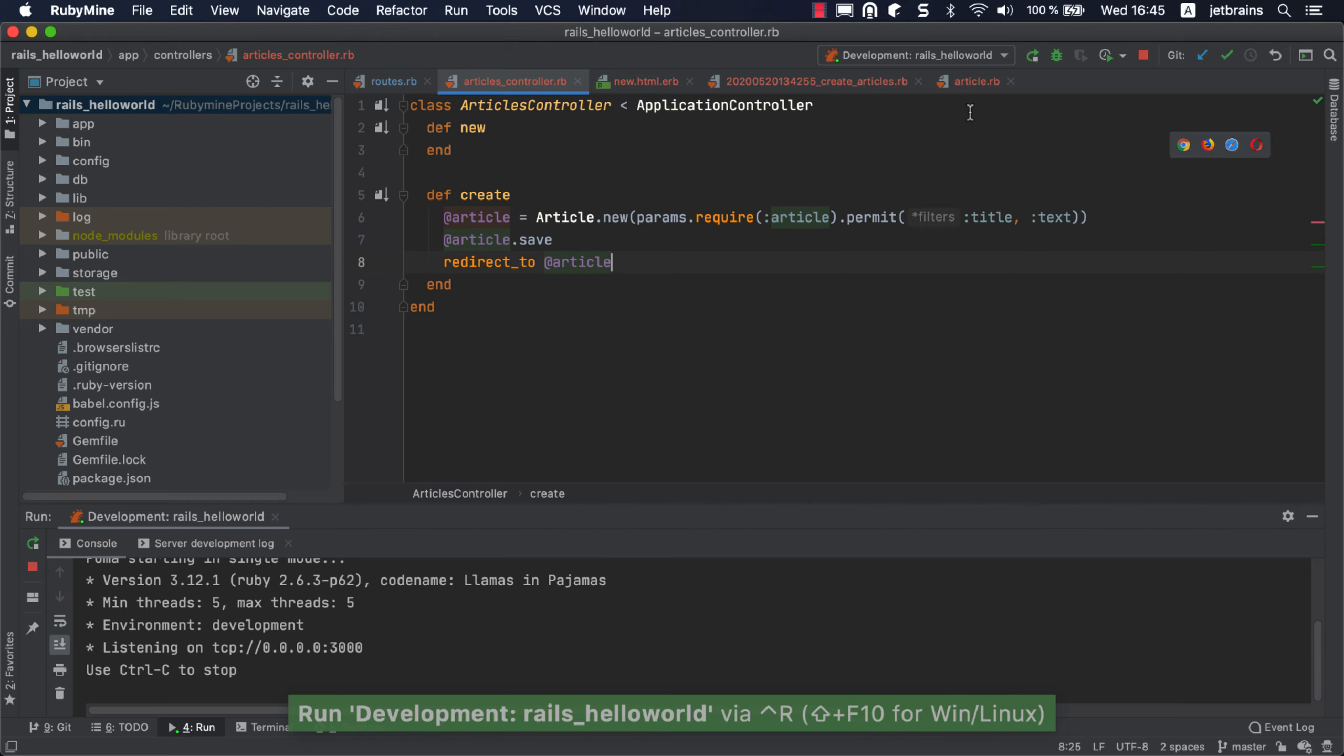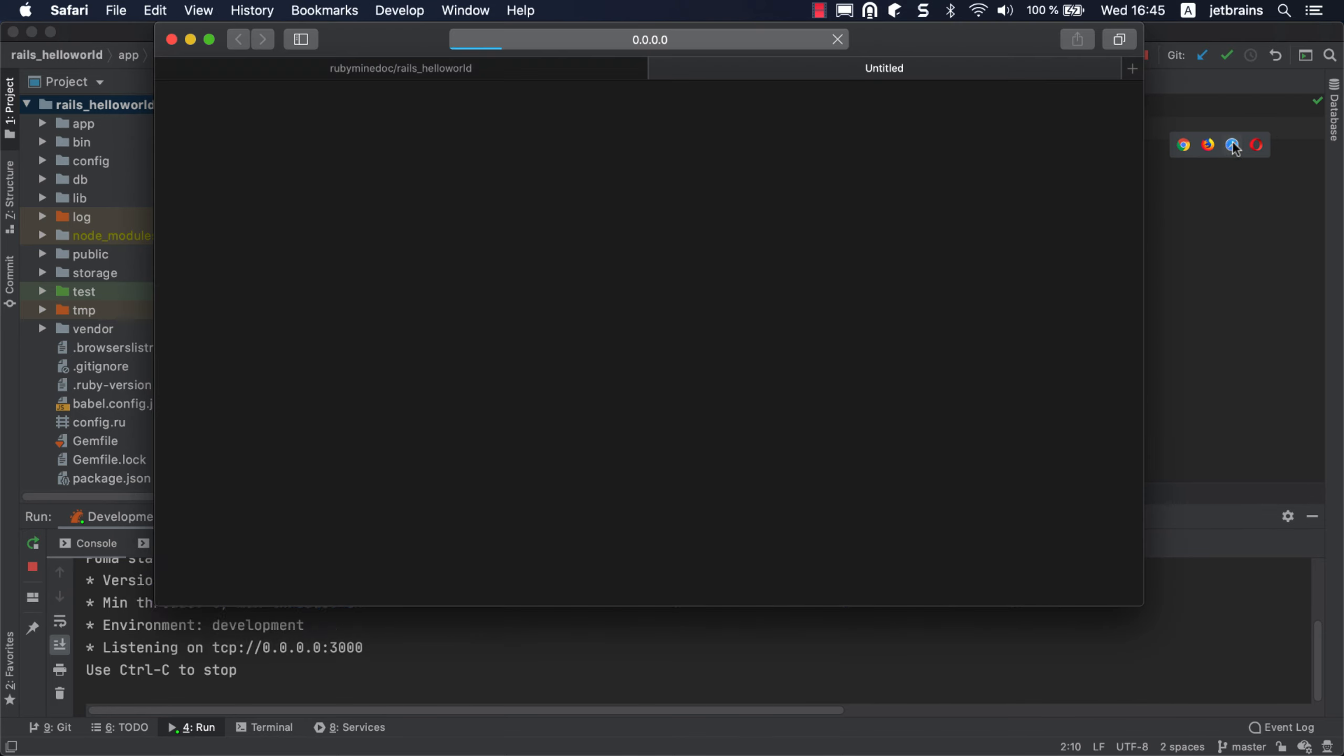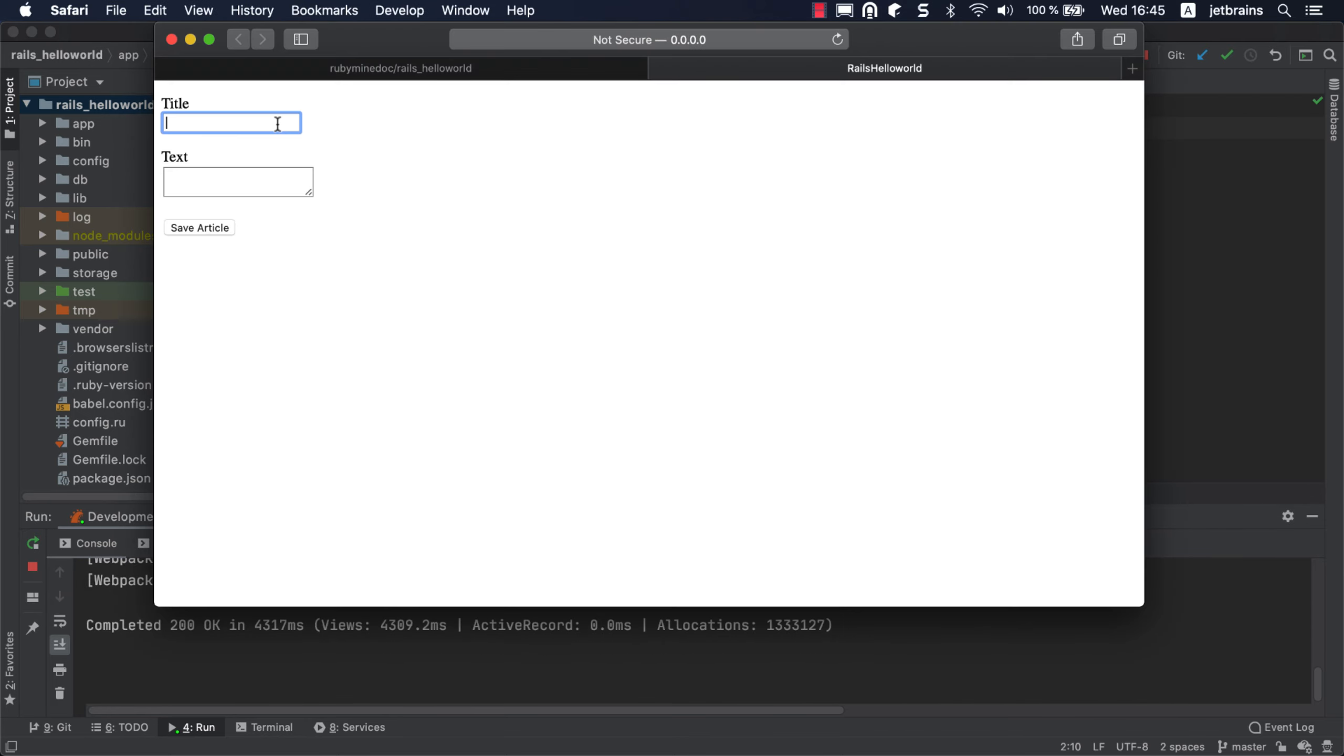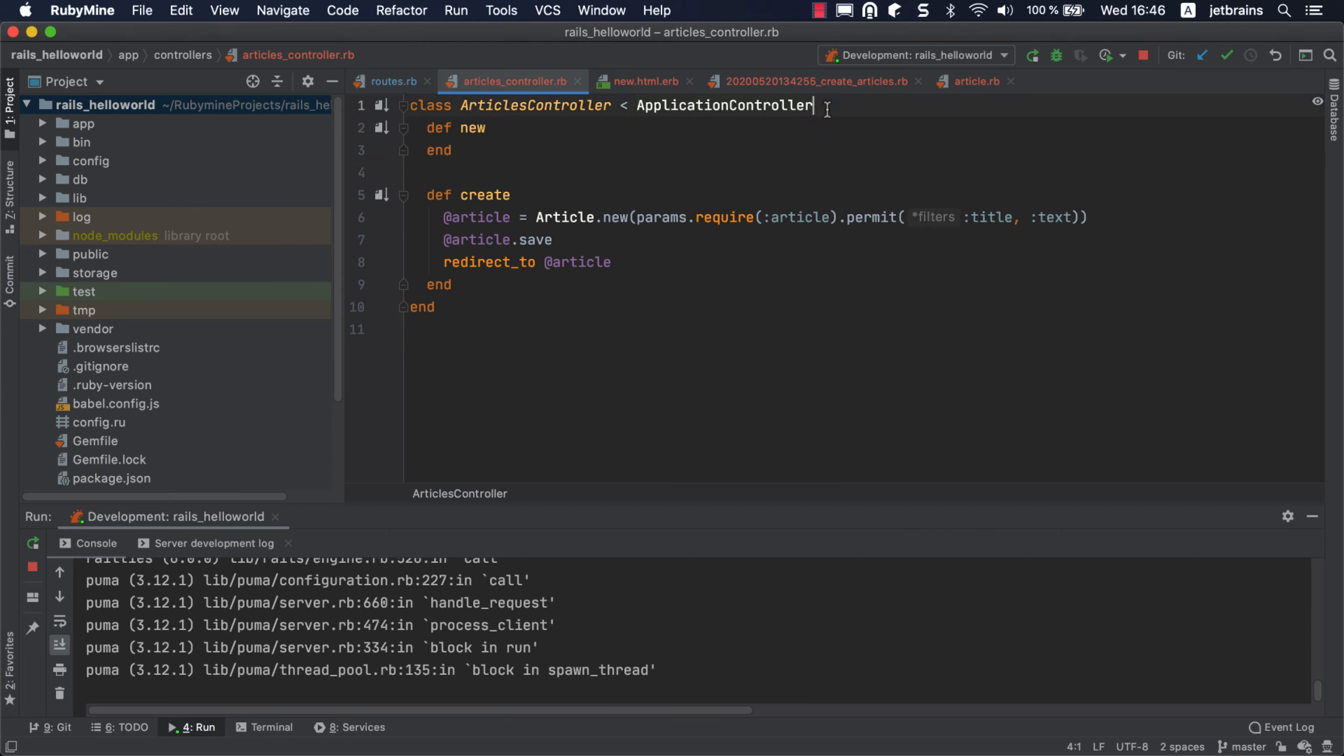You can open the page for creating a new article right from the editor. Just place the caret at the new action and choose the required browser. The new page will be opened. If you try to save the article, Rails will display an error indicating that the show action is missing in the article's controller. Go back to the editor and add the show action.